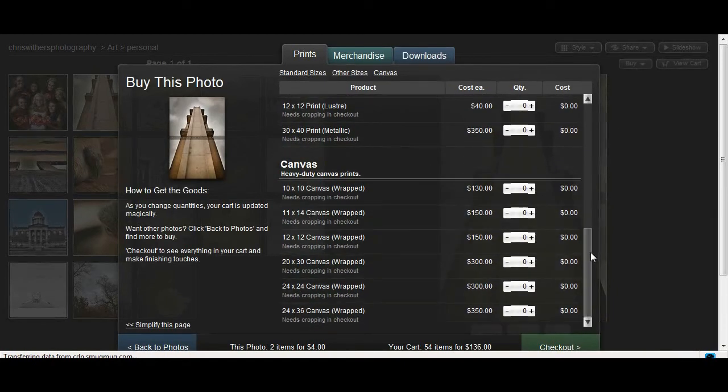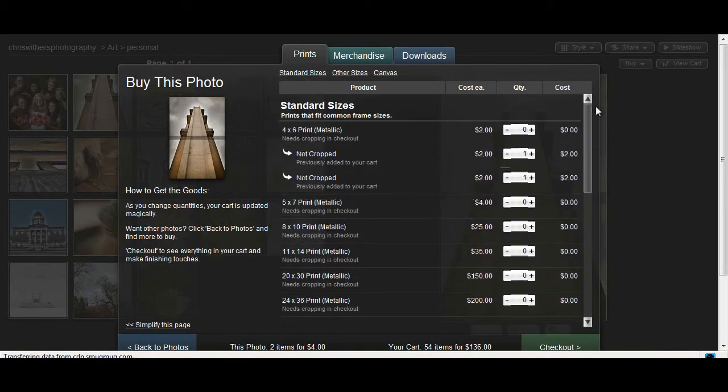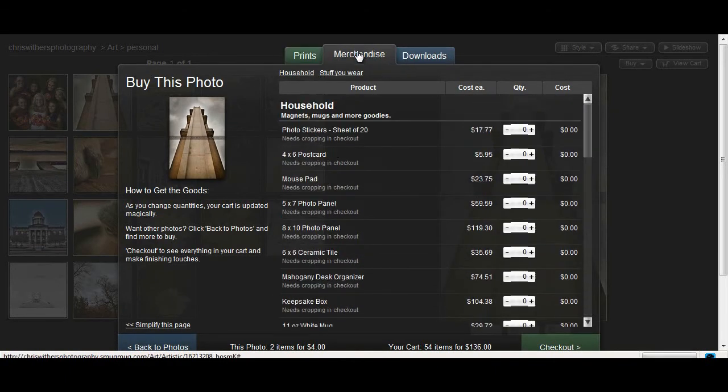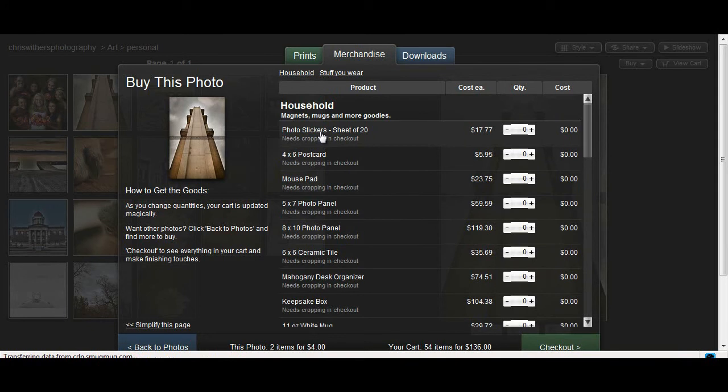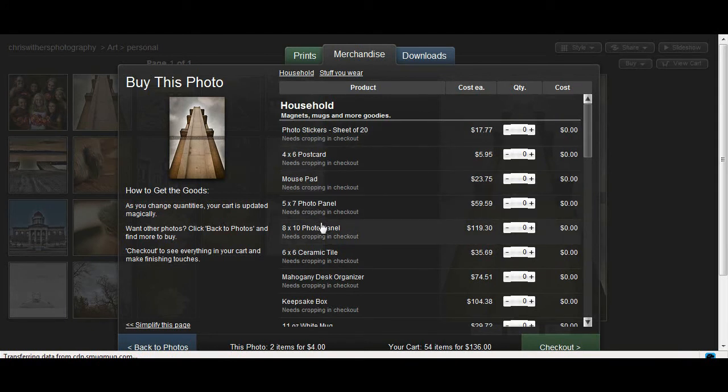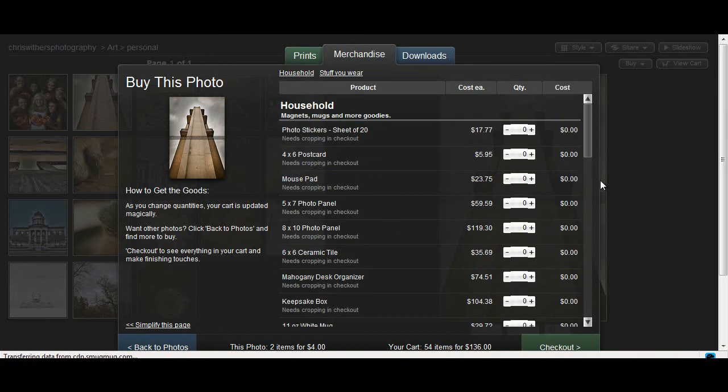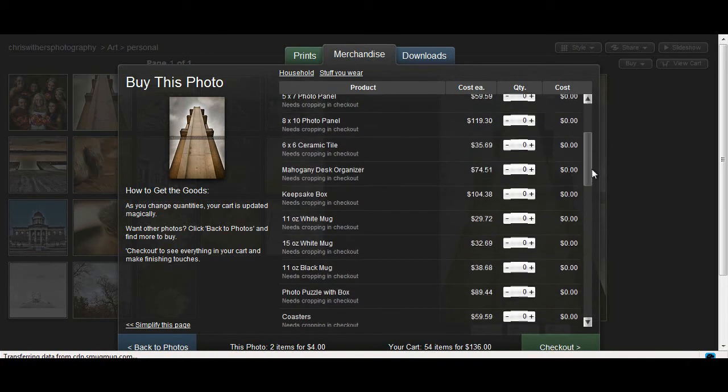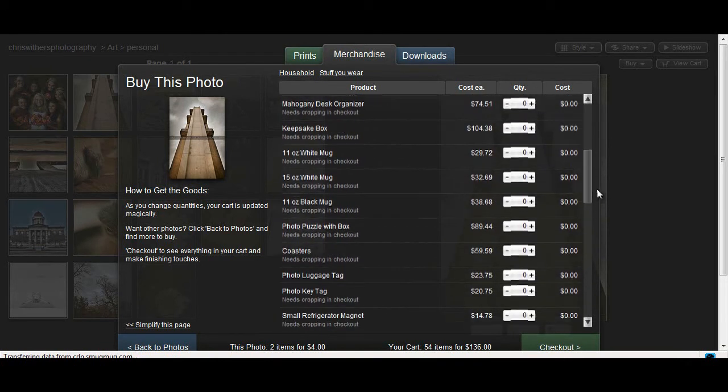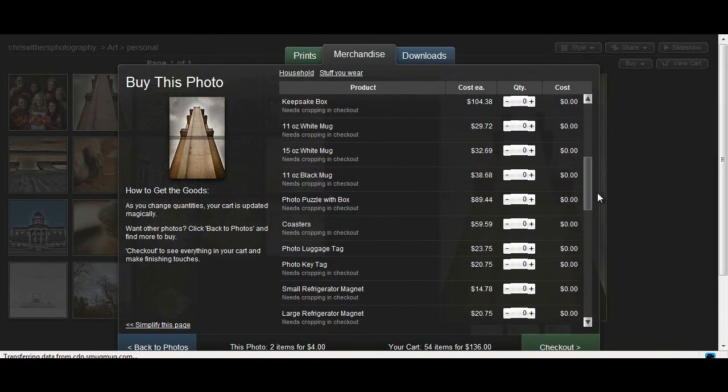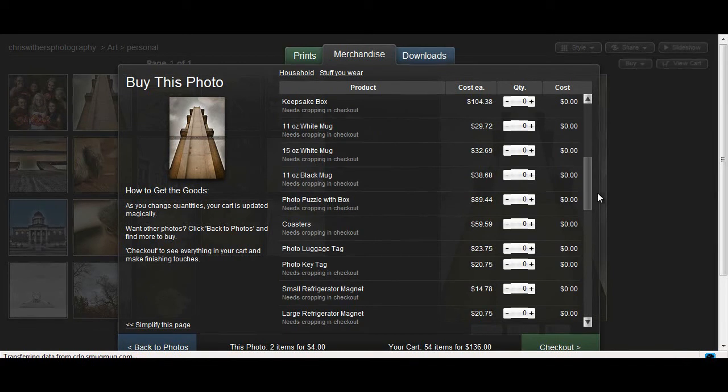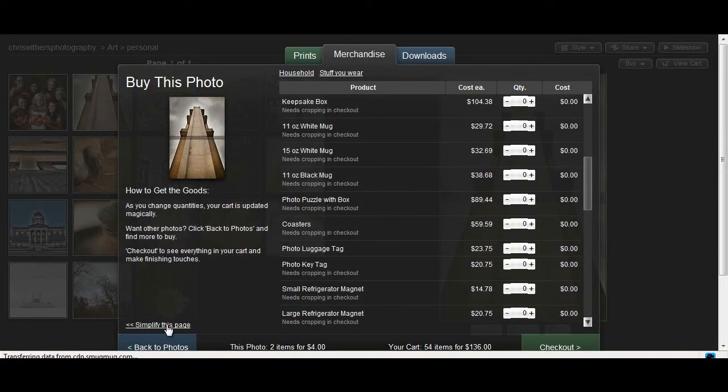And from here, if you wanted, you even have the option of going to merchandise and getting photo stickers, a mouse pad, coffee mugs, tiles. I believe there's even t-shirts on here and a puzzle box. There's all kinds of different cool things that you can do with your photographs in this section. I suggest that you take a look at it and just kind of see what it has to offer.